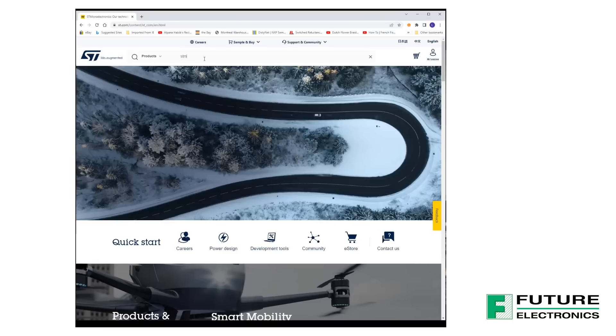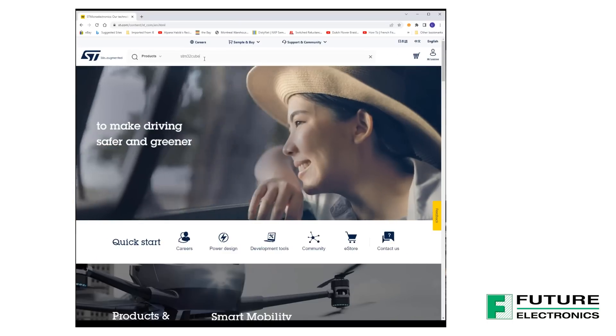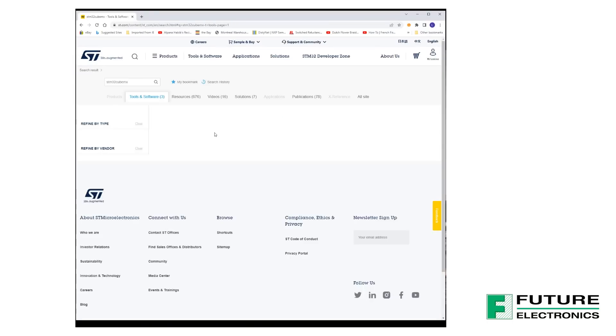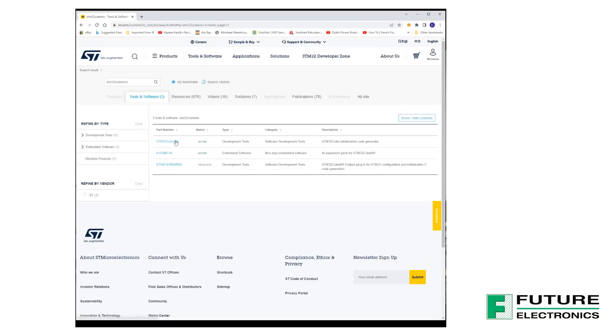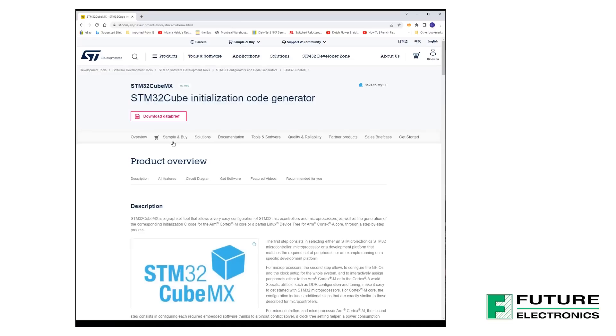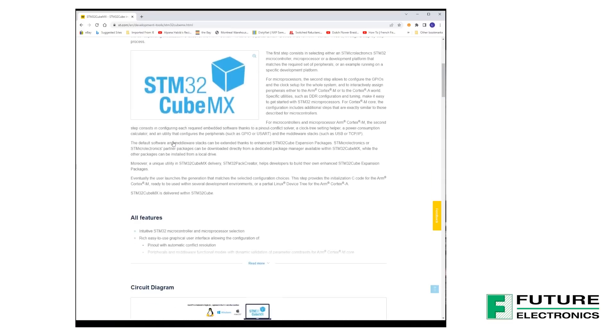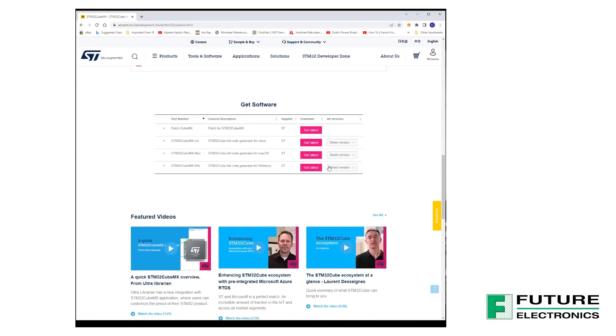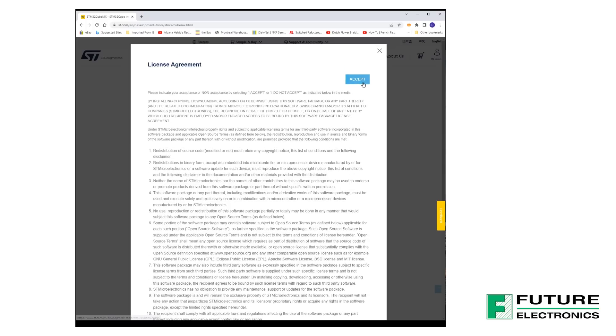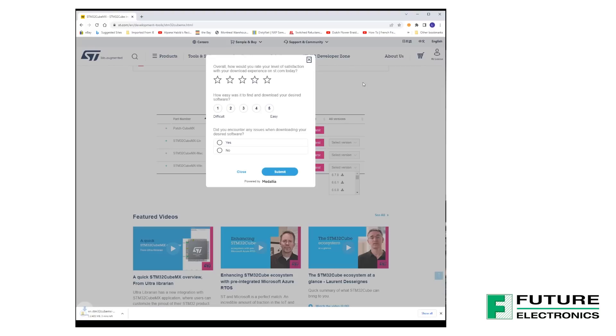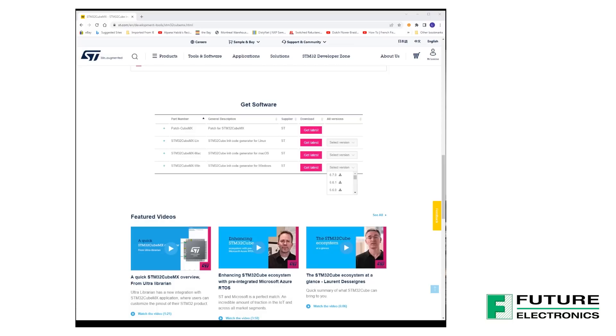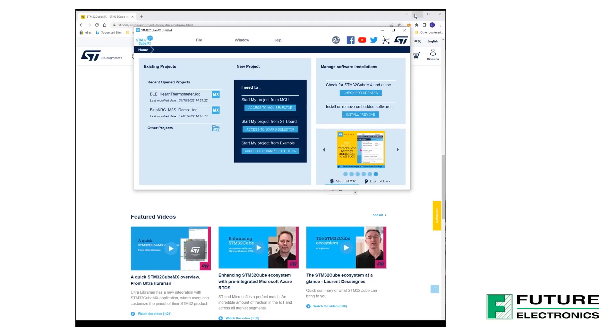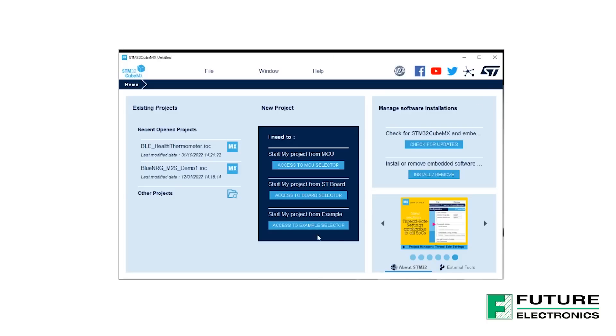First, we will need the STM32Cube MX. This is a graphical and configuration tool for generating and initializing C code for the STM32 microcontroller family. This is available for download on the STMicroelectronics website. Once you've gone through the installation procedure, open STM32Cube MX. I have a shortcut on my desktop, and you'll be greeted with a screen like so.